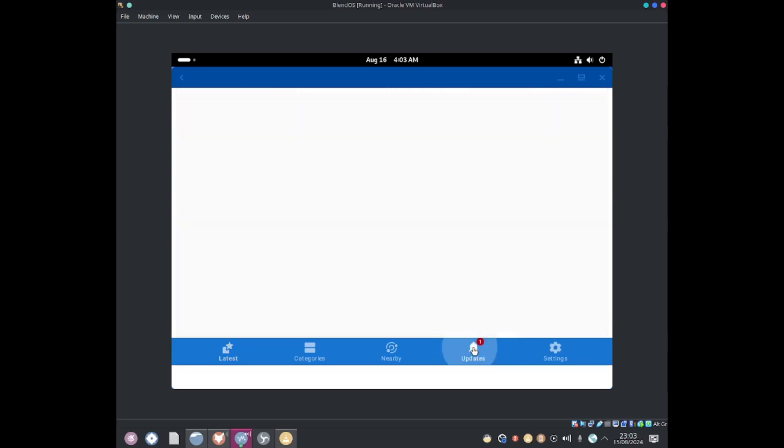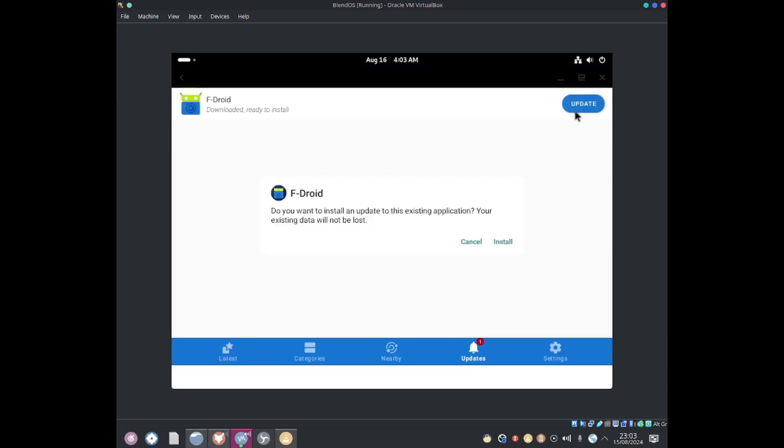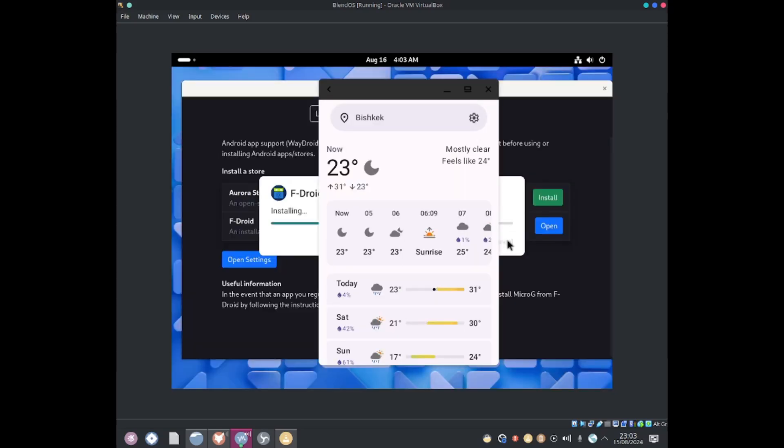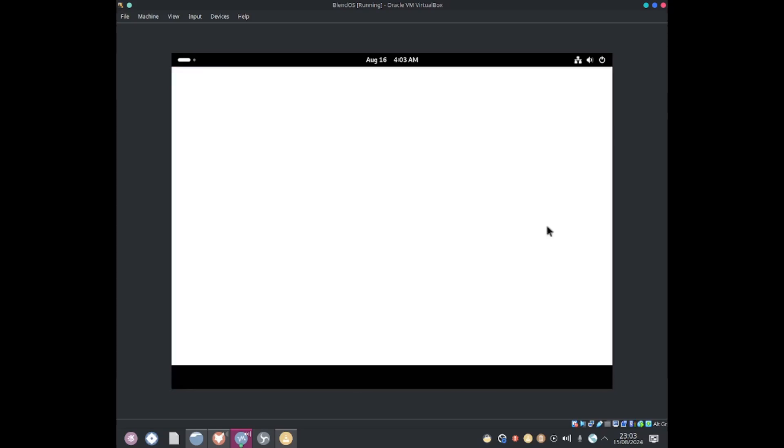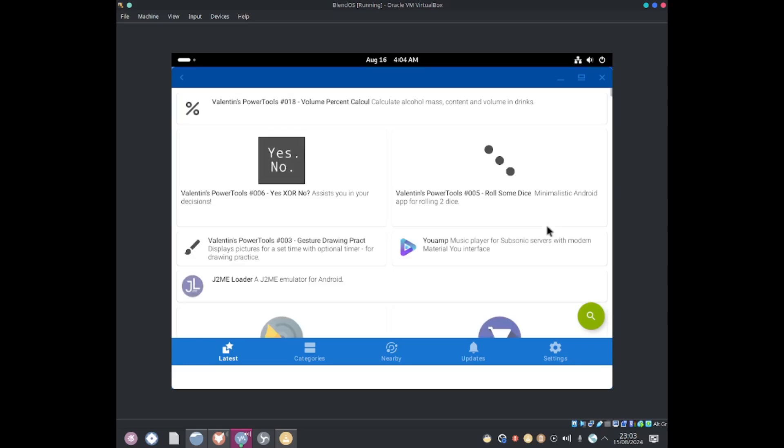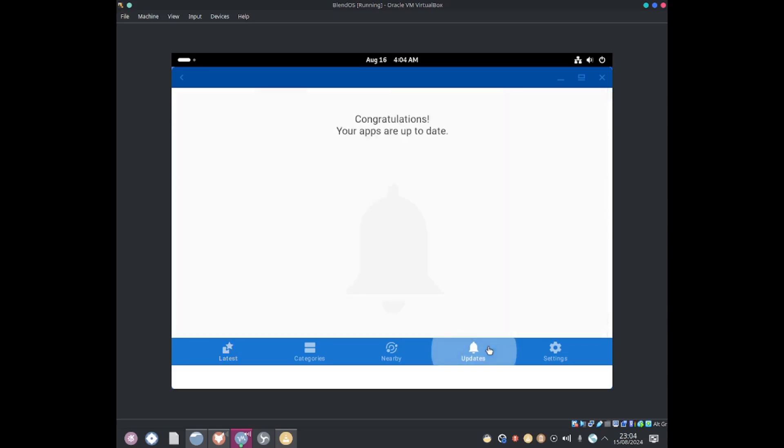You can check updates and there's an update to F-Droid. So I'm going to go ahead and update F-Droid. Update it. Install. Amazing and now it looks like F-Droid should now be up to date. Congratulations your apps are up to date.